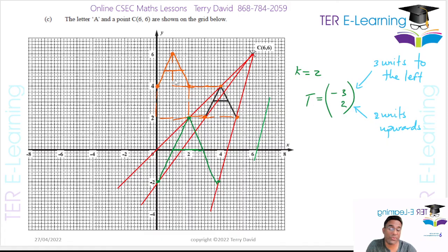If you like my work, hit like and subscribe, and feel free to share my channel with other people so others can benefit.